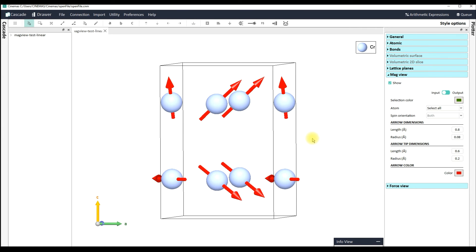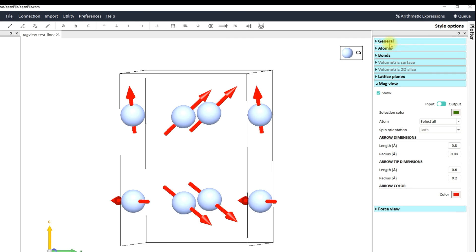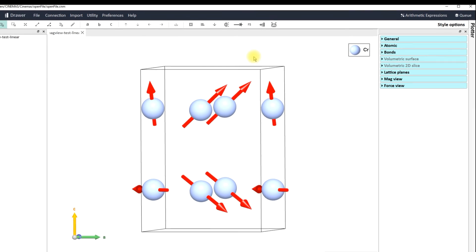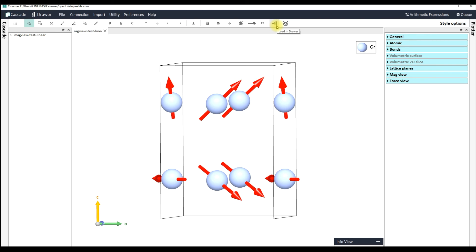Now let's assume that the graphics you see on screen are going to be used to prepare a figure — maybe for a presentation, maybe for a publication. With just a single click you can export these graphics to another component of CINEMAS called CINEMAS Draw, which is a drawing application where you can prepare figures of publication standard and export high-quality graphics to several file formats. Before we do that, let's apply some anti-aliasing and a better shading so that the structure display looks smoother. Now let's go to the toolbar on the top side and click the icon 'Load in Drawer'. With a single click, the graphics are exported to CINEMAS Draw.